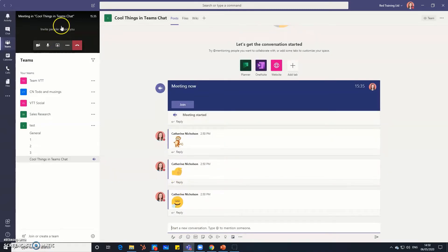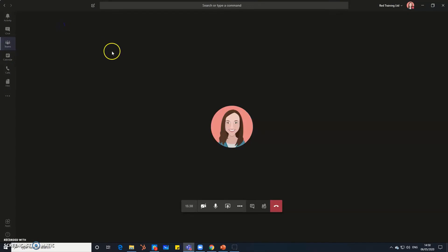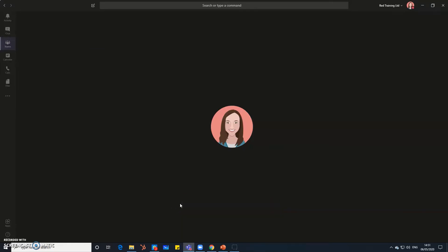And great news by the way, if it hasn't arrived yet any day now you're going to get on your control panel here an extra button that will be a raised hand. So you are going to have the ability in team meetings to raise your hand.